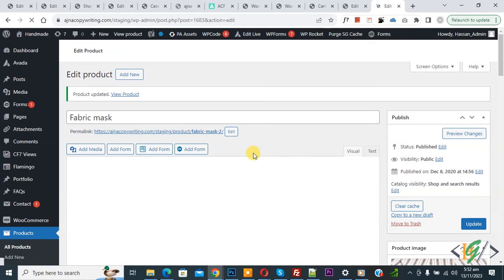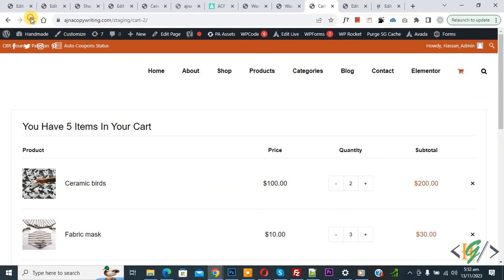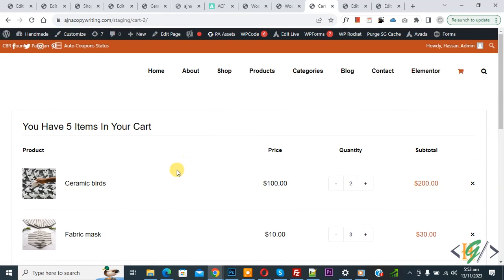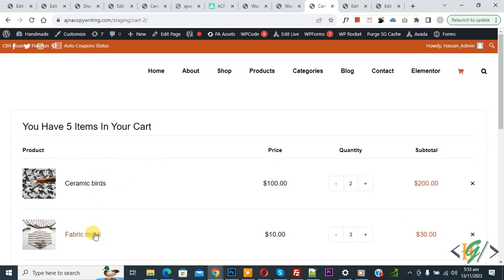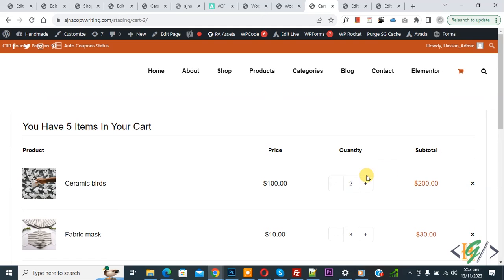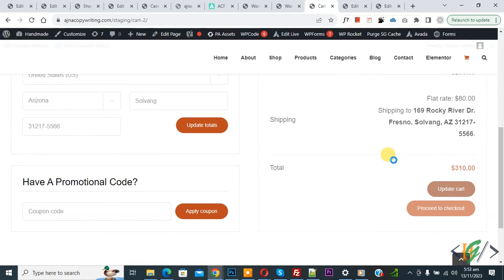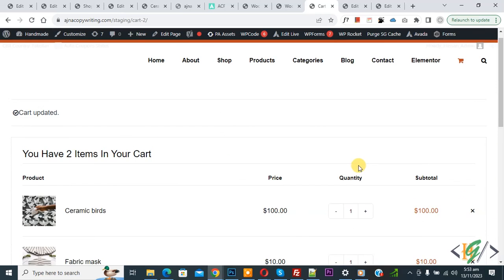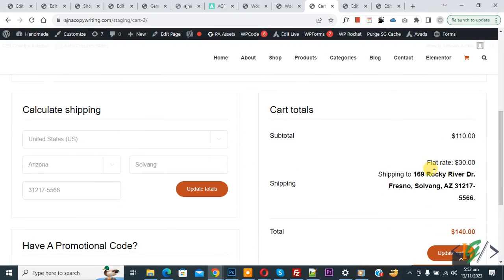Both products are updated. Go to the cart page and refresh. We have five items in the cart. Product One shipping class is assigned to the first product and Product Two to the second. Scroll down and you see Flat Rate 80. Change the first product quantity to two and click Update Cart — you now see Flat Rate 30.